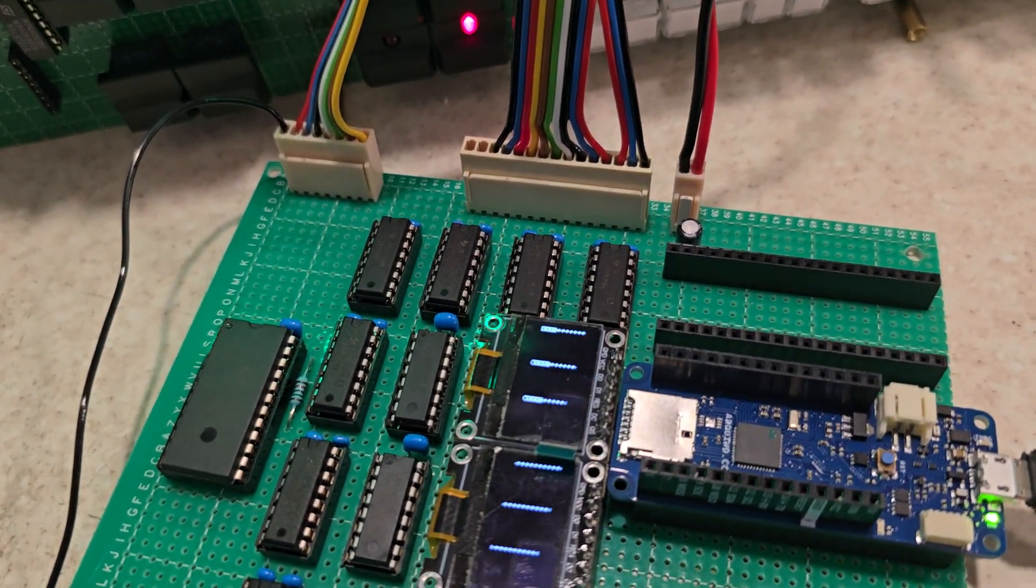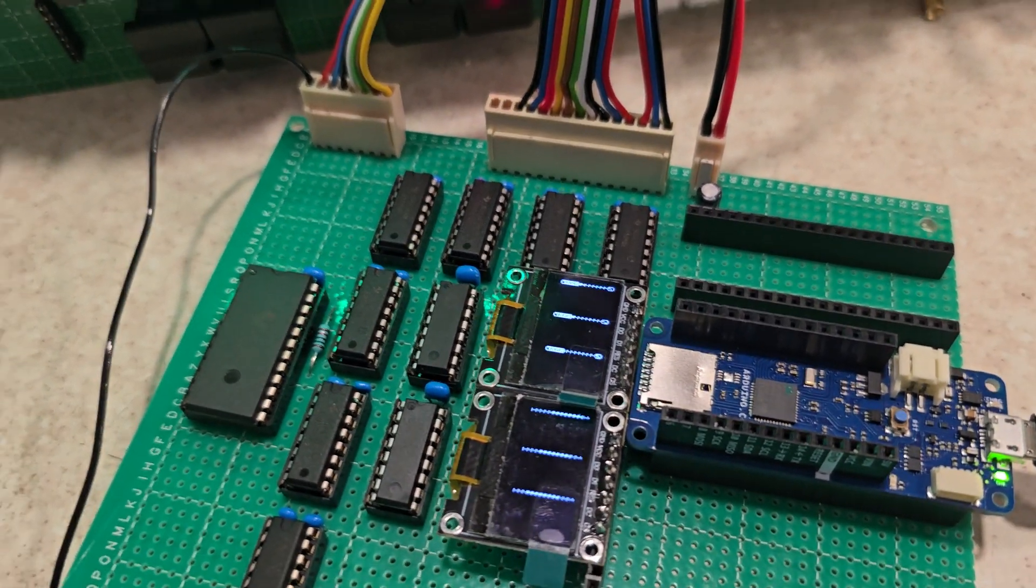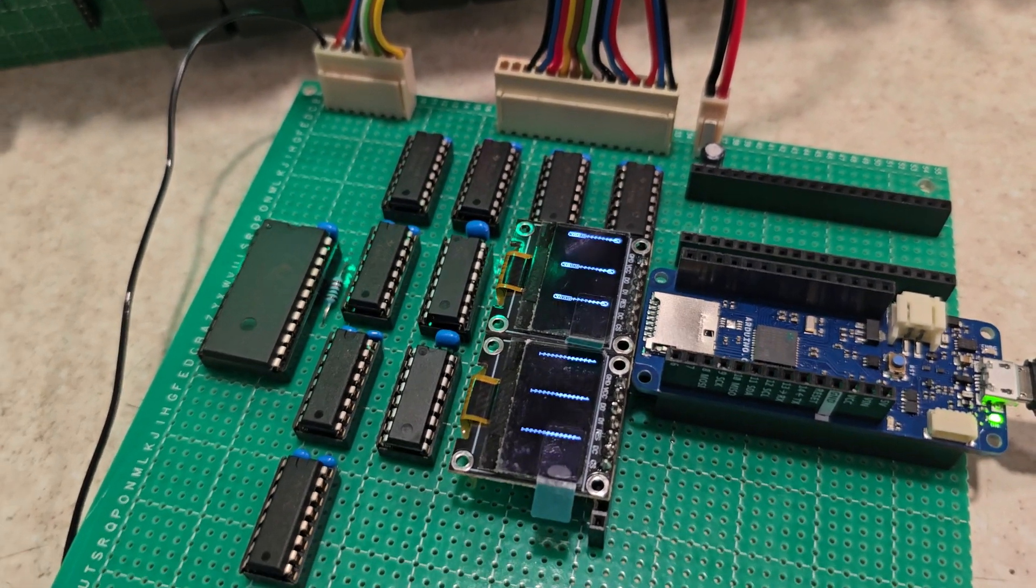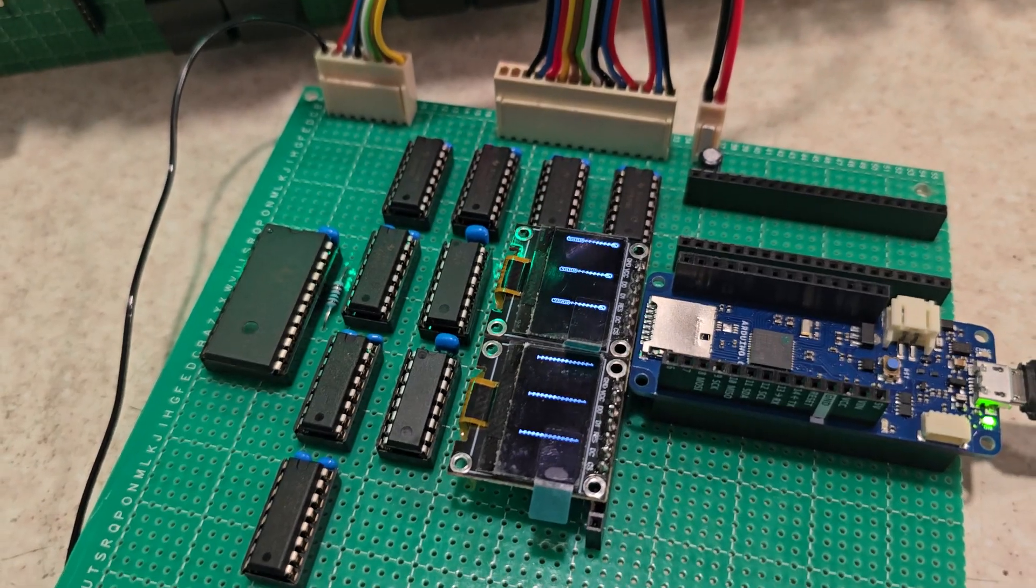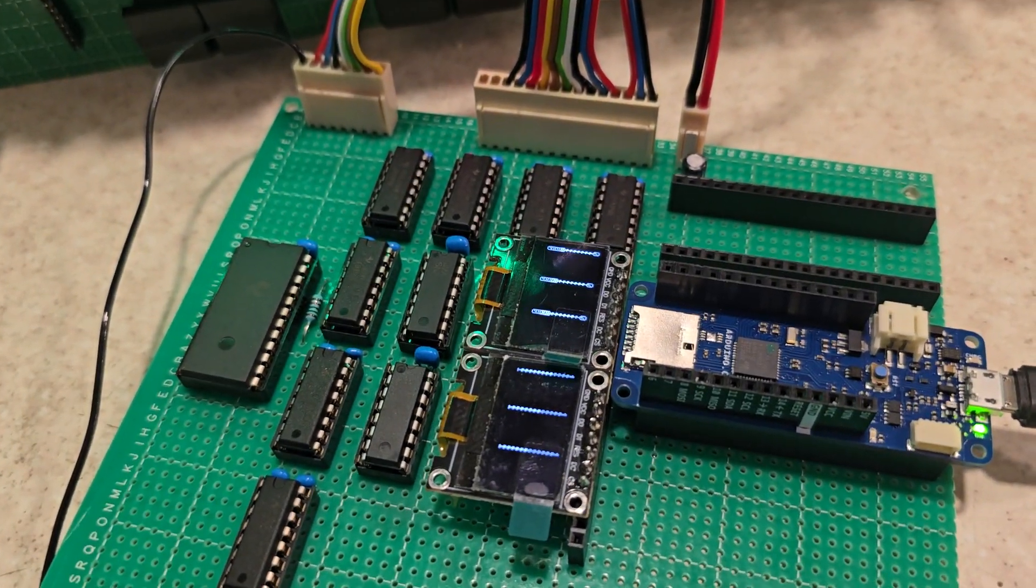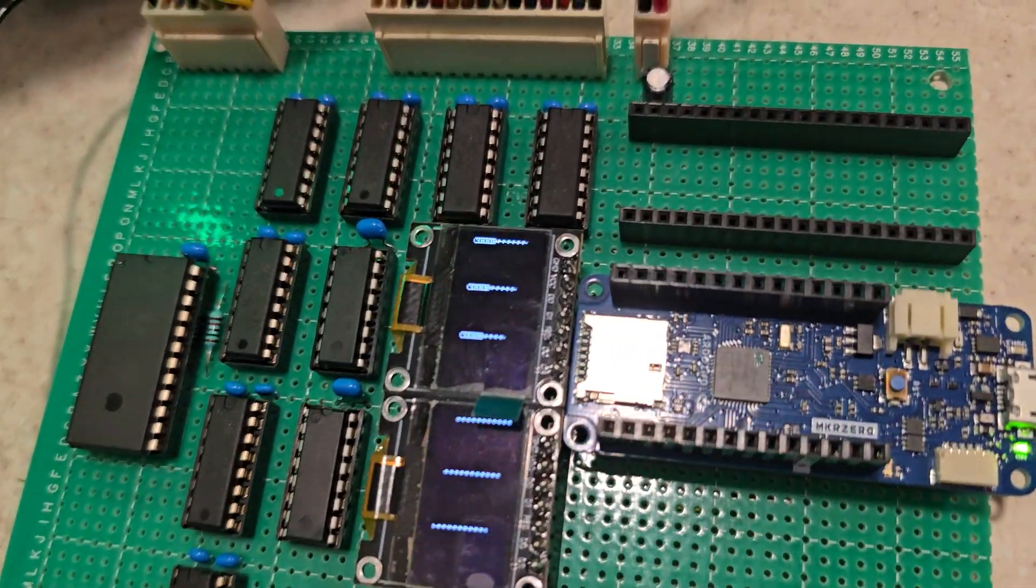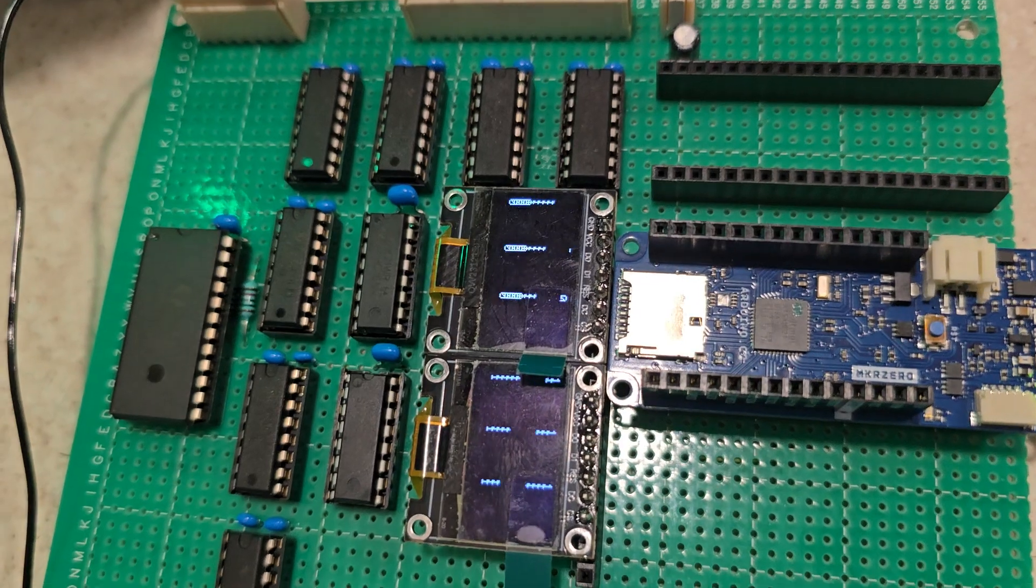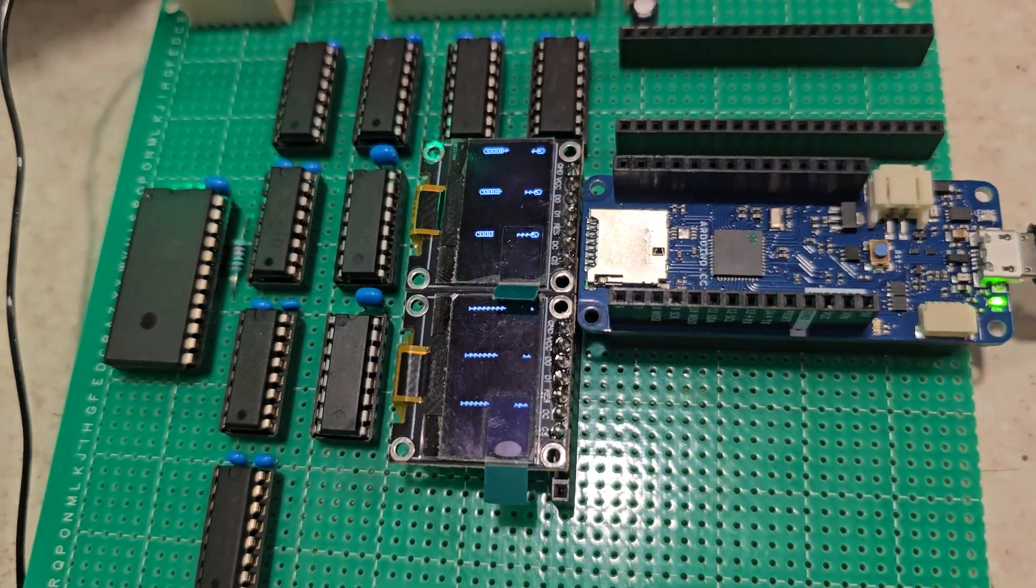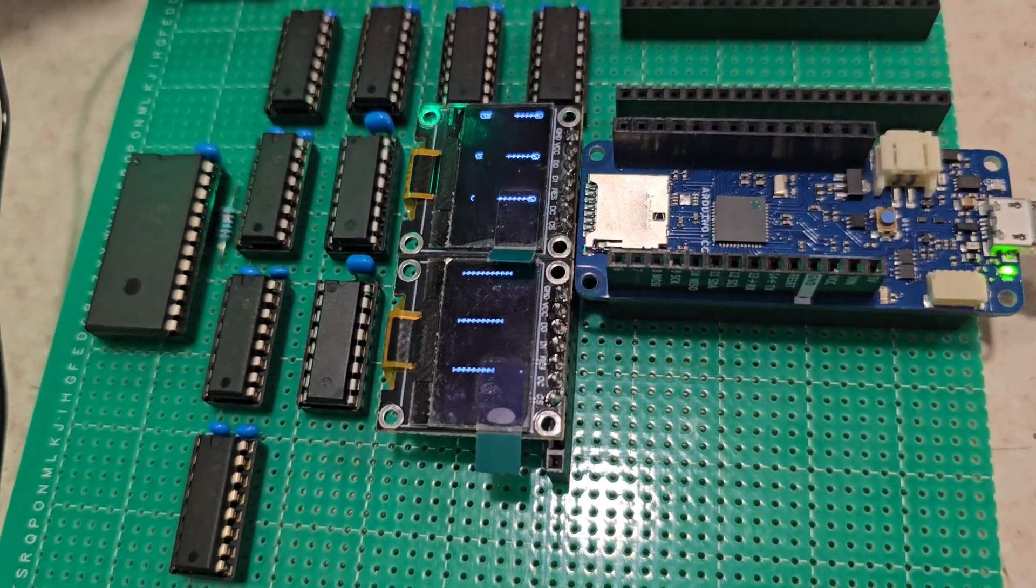So here we have some emulation of the famous AX80 VFD displays. What I've actually got here is 2.96 inch displays, 128 by 64.